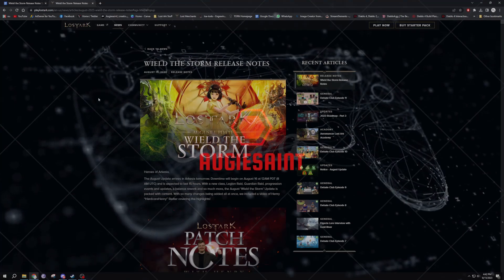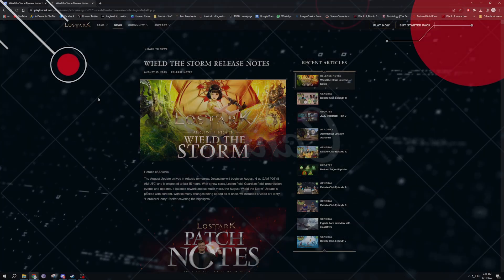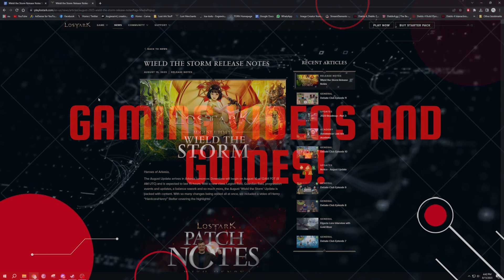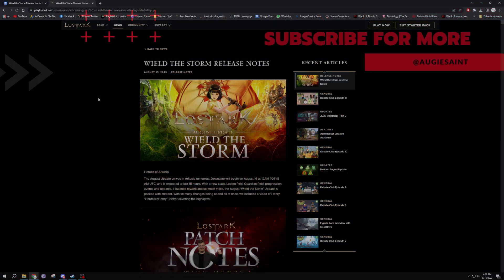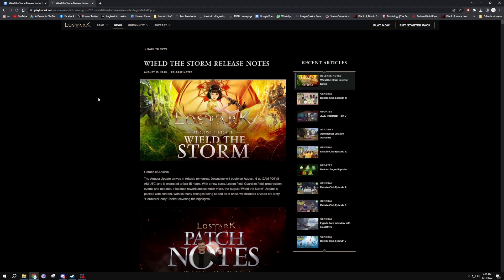Hey guys, Ogie Sentia, and welcome to the channel. Hope you guys are having a fantastic day. I got a massive one for you guys today - Lost Ark is getting a ginormous patch tomorrow.